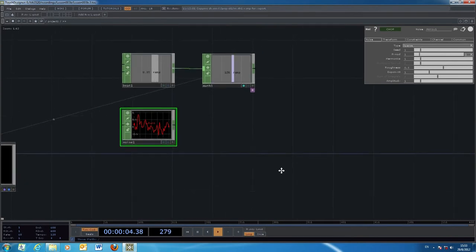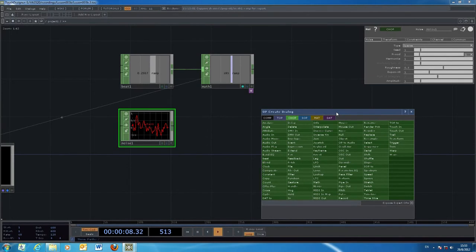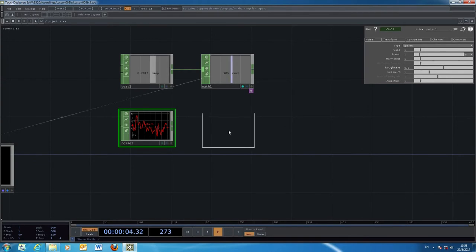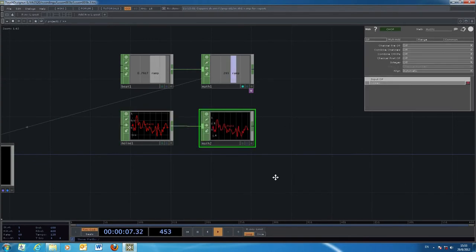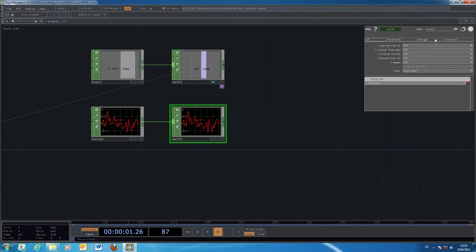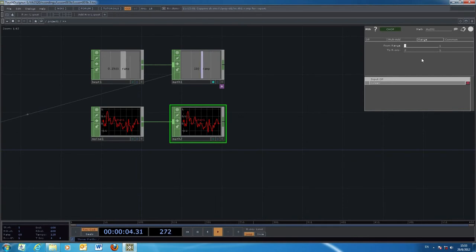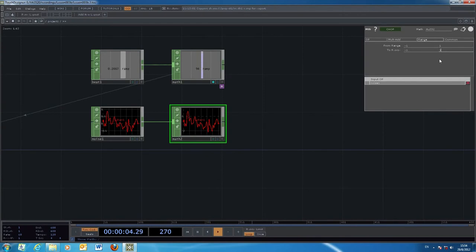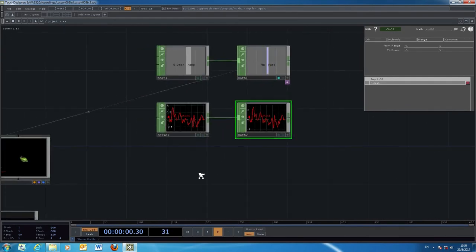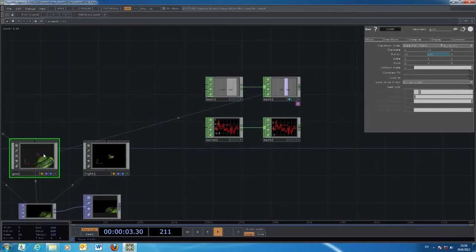You can connect the Noise operator through a Math operator as well. In the Math settings, specify that the input range is minus one to one, and the output range is, for example, minus three to positive three. This scaled noise value can then be used to control something like the translate in the Y axis of a particular object.